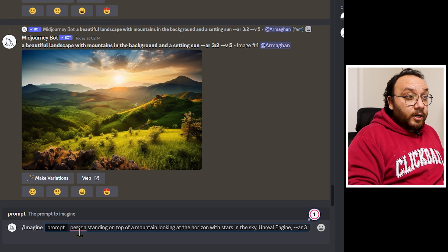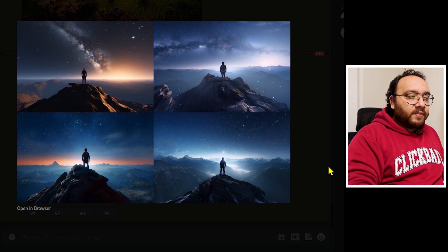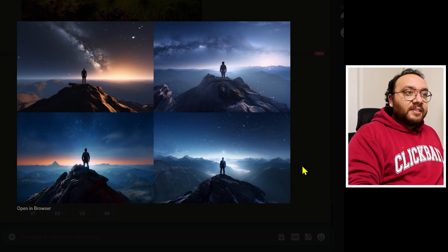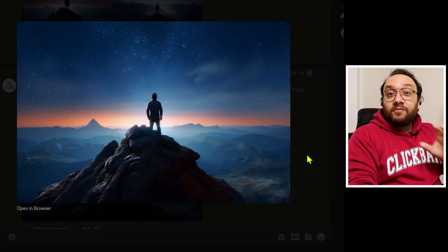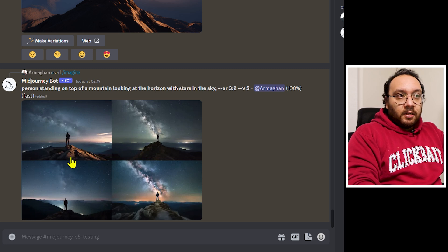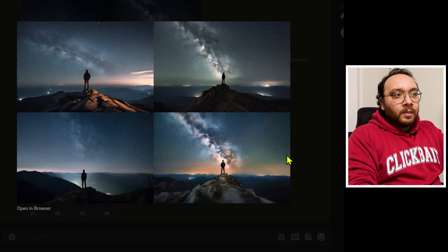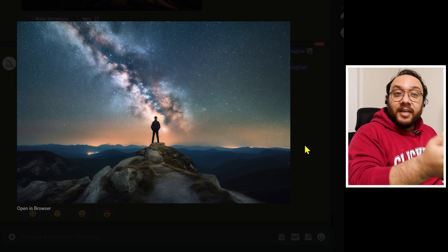Since version 5's default output is photorealistic, adding words like octane, 8K, or unreal engine won't have much impact — they might actually reduce quality. For example, if I give a prompt of a person standing on top of a mountain looking at a horizon with stars, and add 'unreal engine,' the output is more tilted toward video game graphics. Without that keyword, we get a much more realistic image with detailed lights on the mountain, sky, and even the person's clothes.